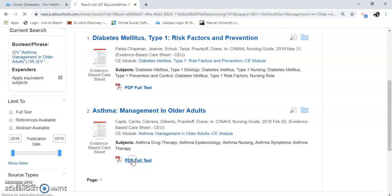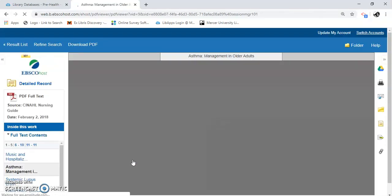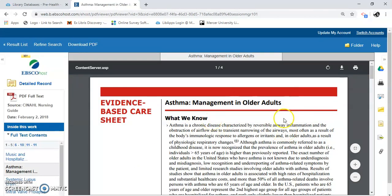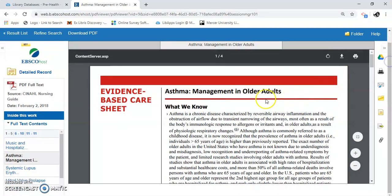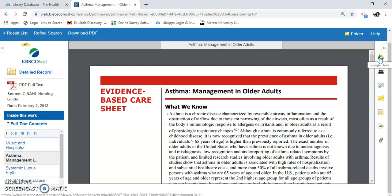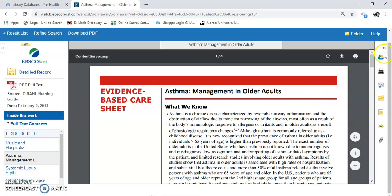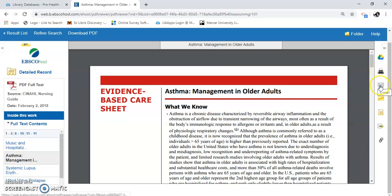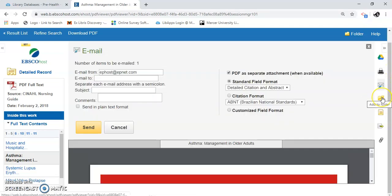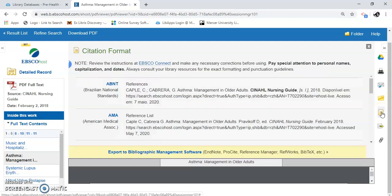I'm going to bring your attention to the side over here on the right. You can save this article in Google Drive. You can print it. You can email it. Or you can add it to a folder. And you can also cite it.